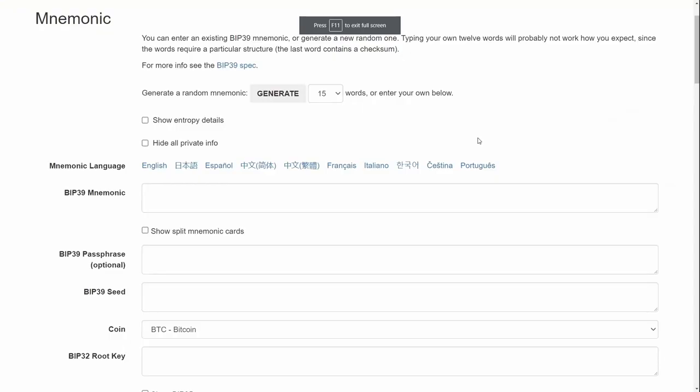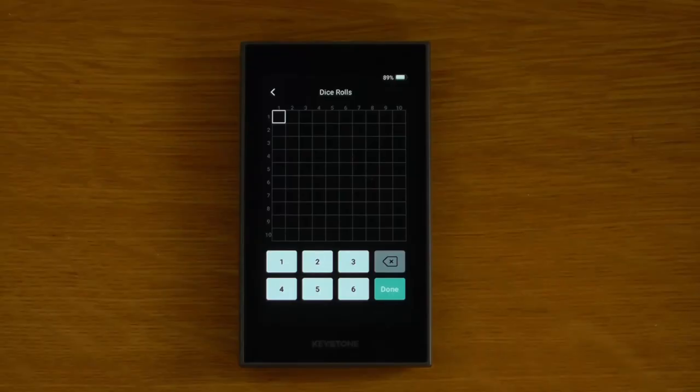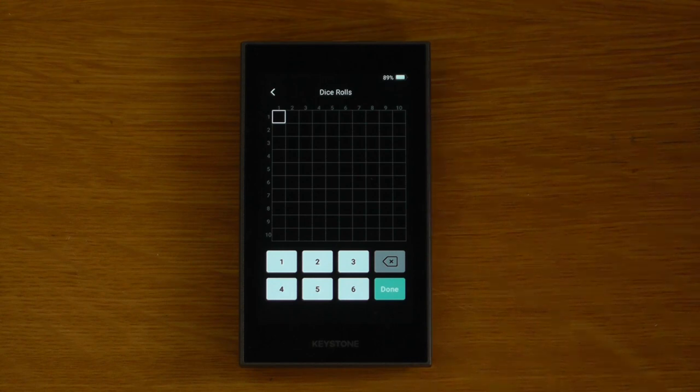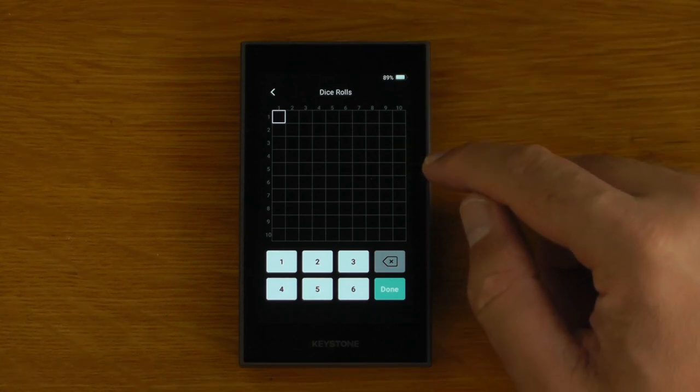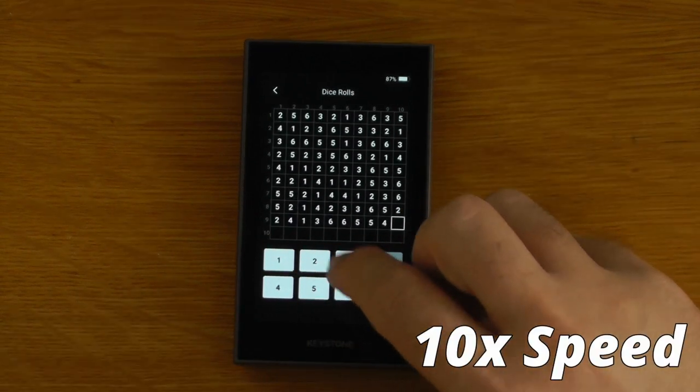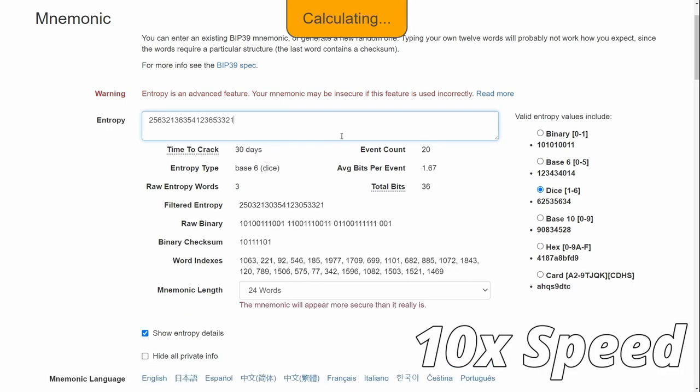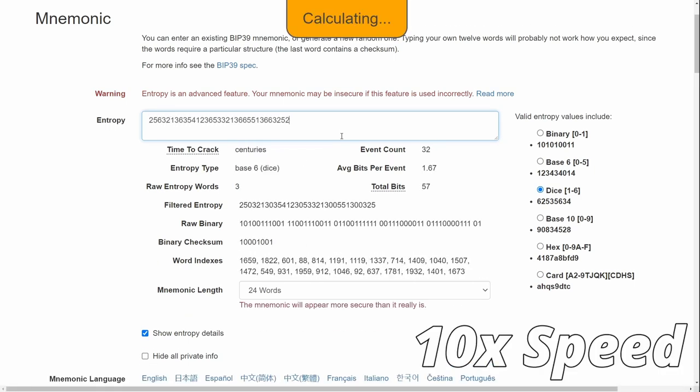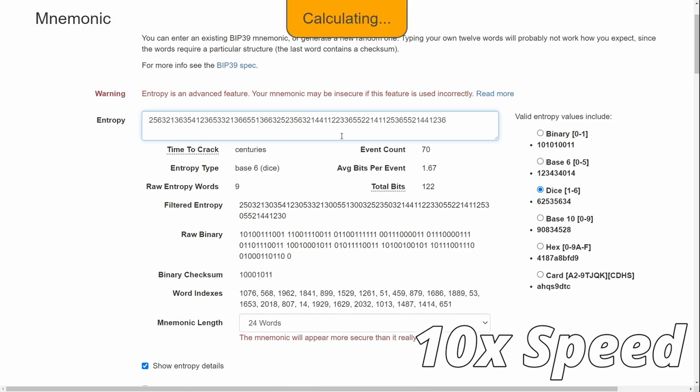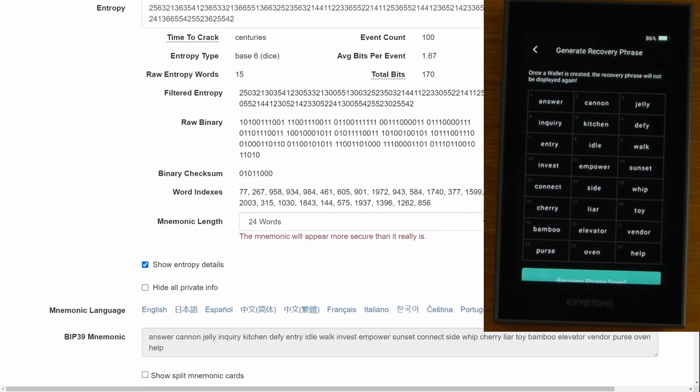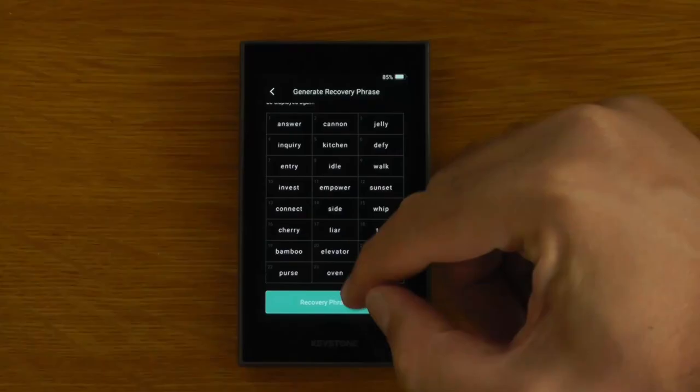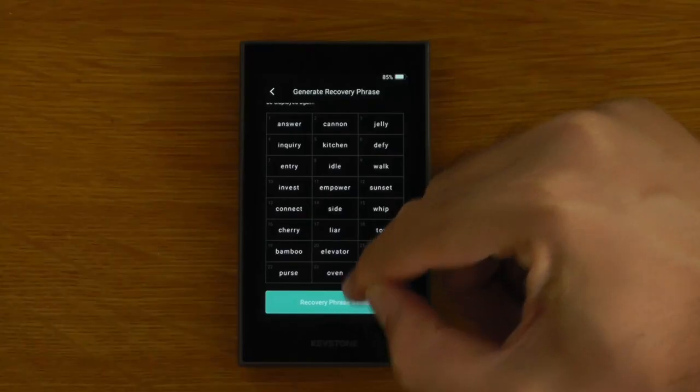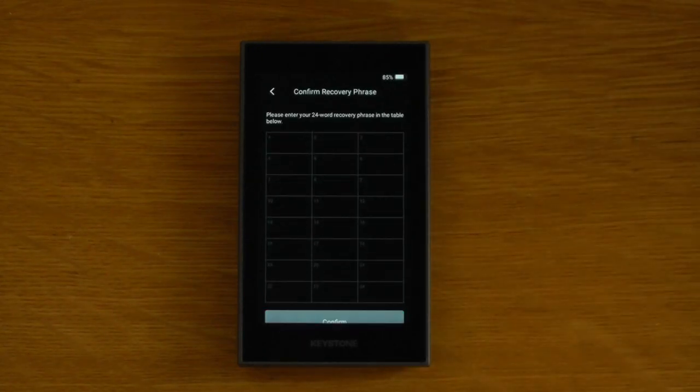Basically we're going to Ian Coleman's BIP39 tool, we're going to show entropy details, we're going to select that we want to use 24 words and we're going to select that we want to use dice. If we put the same entropy in here as we put in down here we will actually get the same seed. And if we put that same entropy into Ian Coleman's tool and if we scroll down here and I've entered the entropy correctly we'll actually get the same seed.